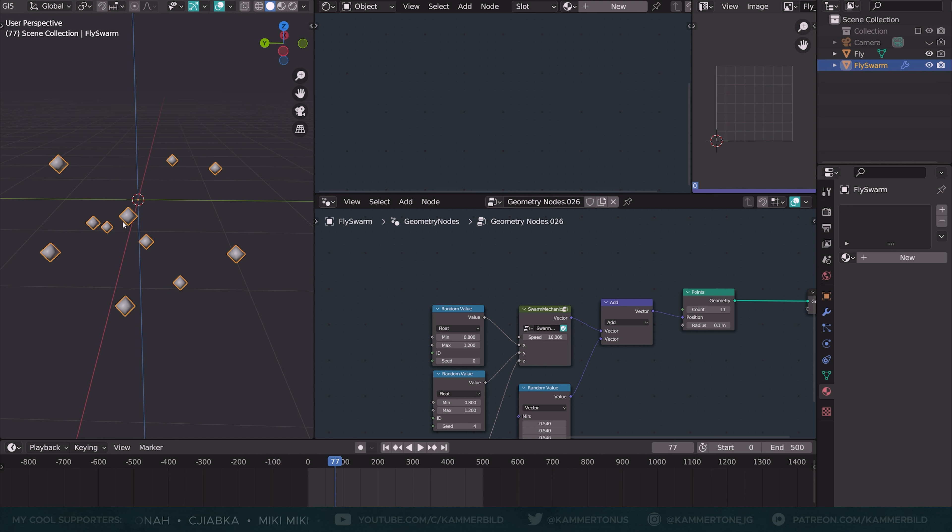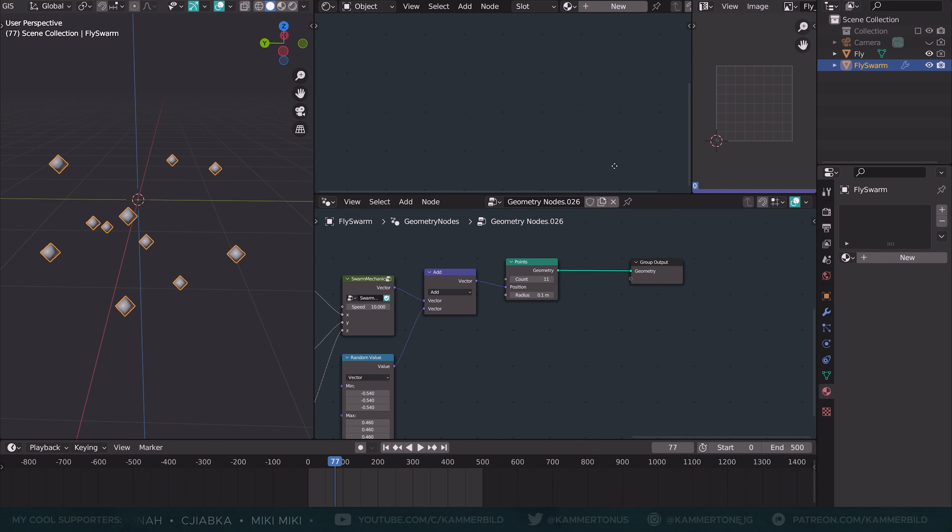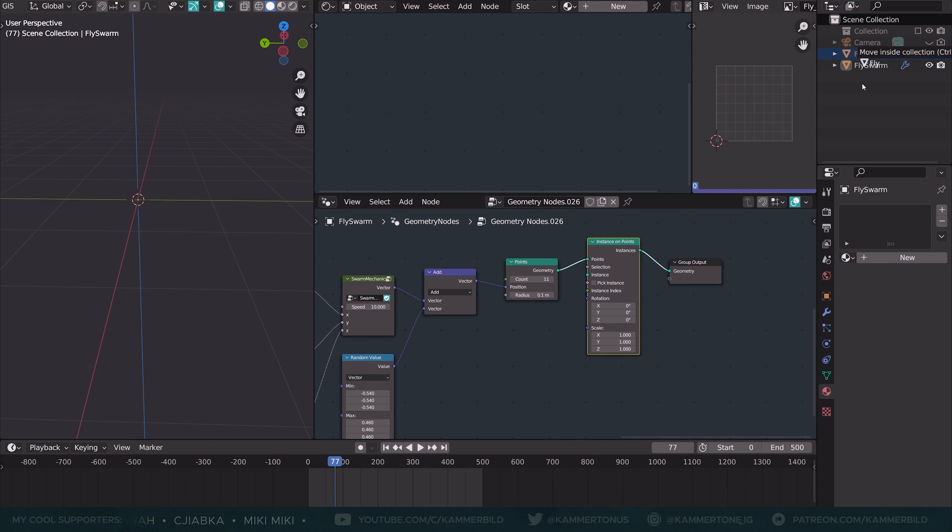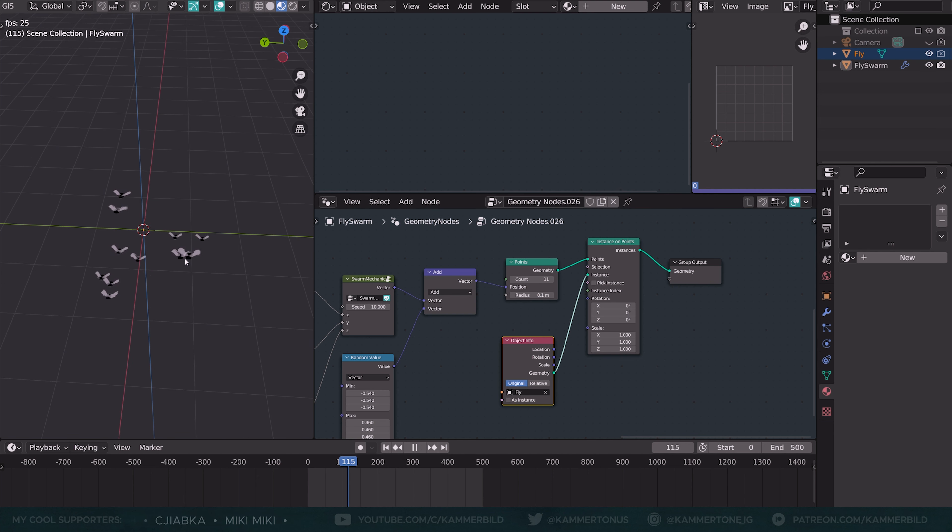Now let's jump back into our fly scene and use instances on points. Drag in the fly thing here and connect the geometry to the instance. The flies are already going crazy.